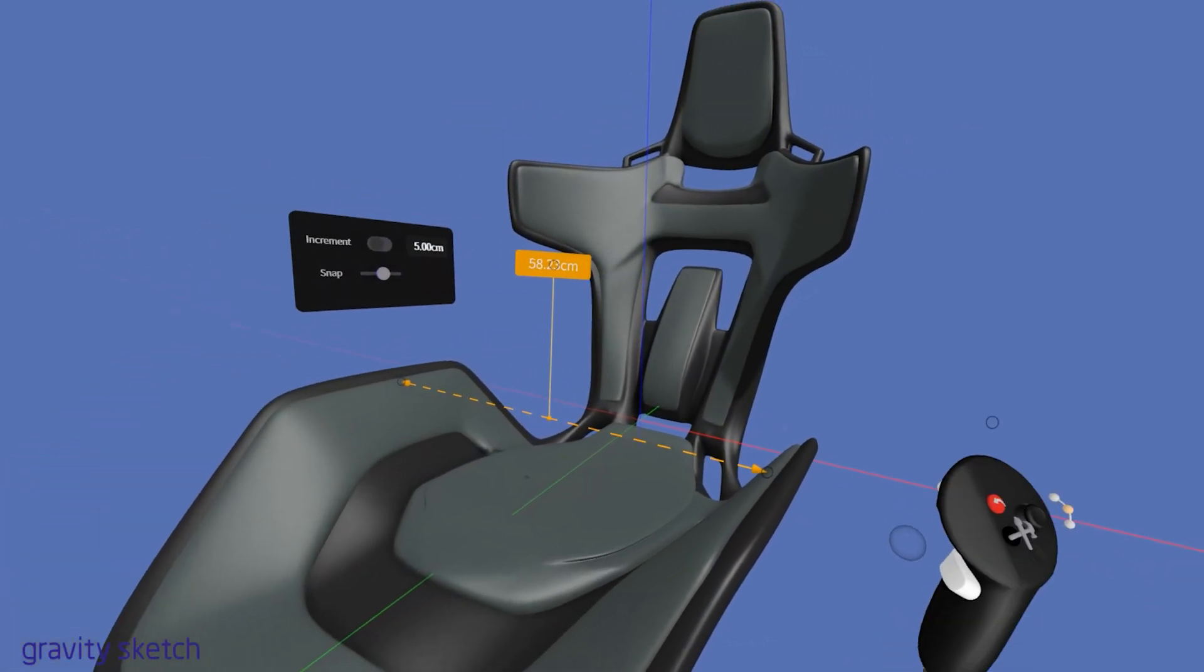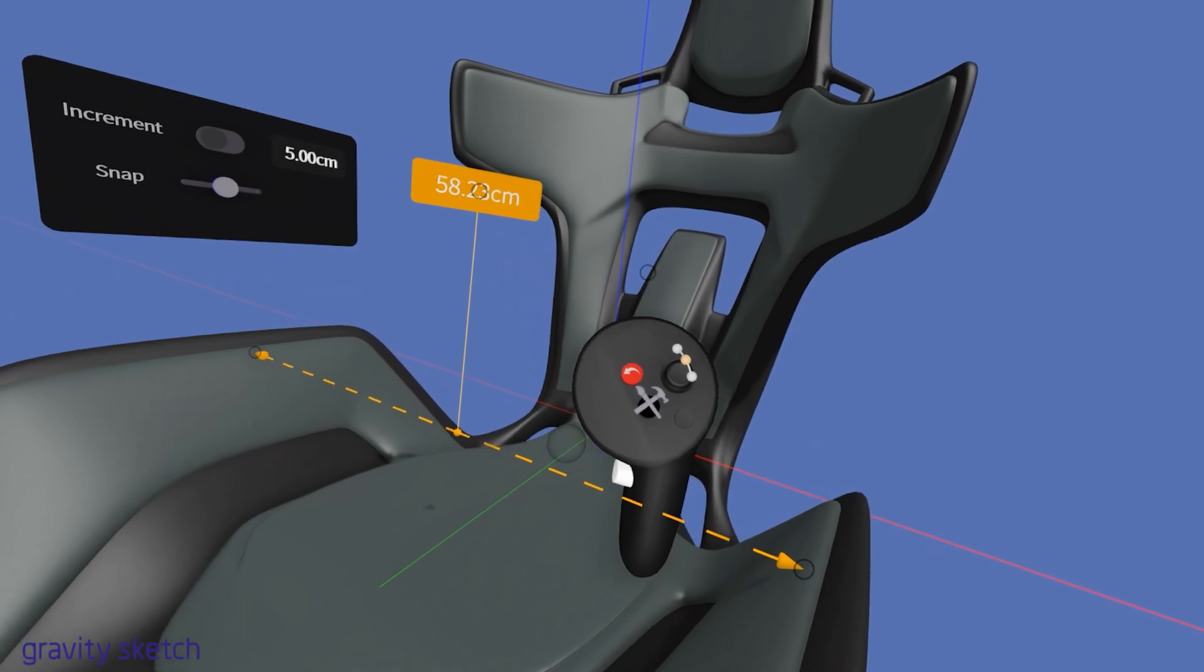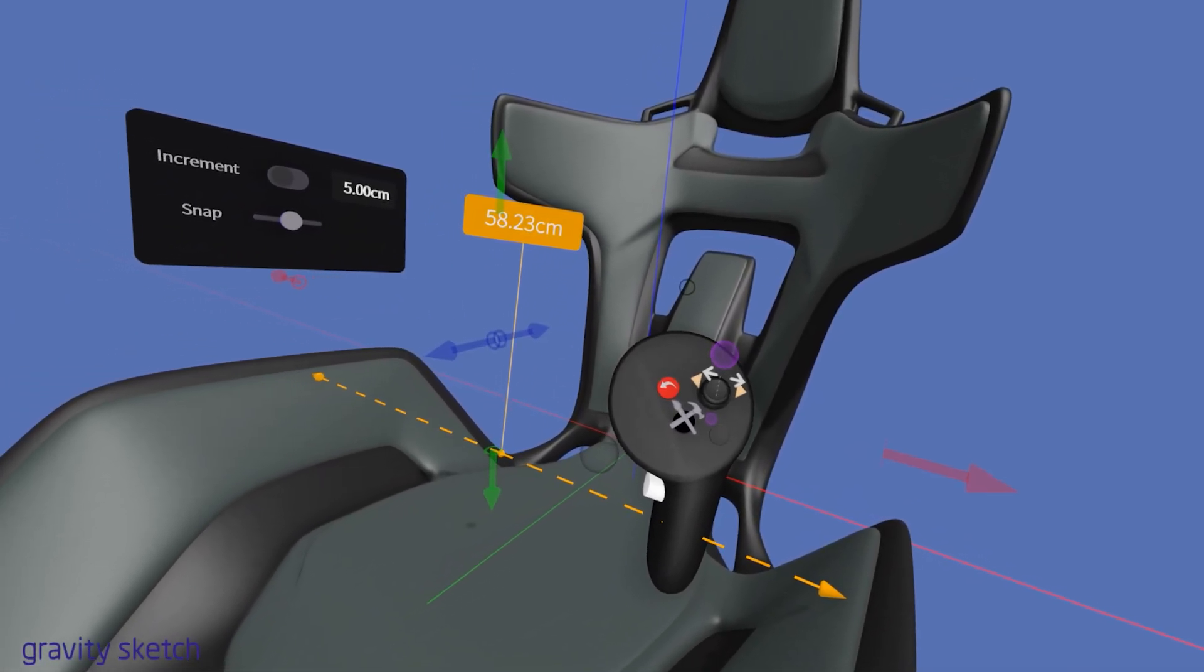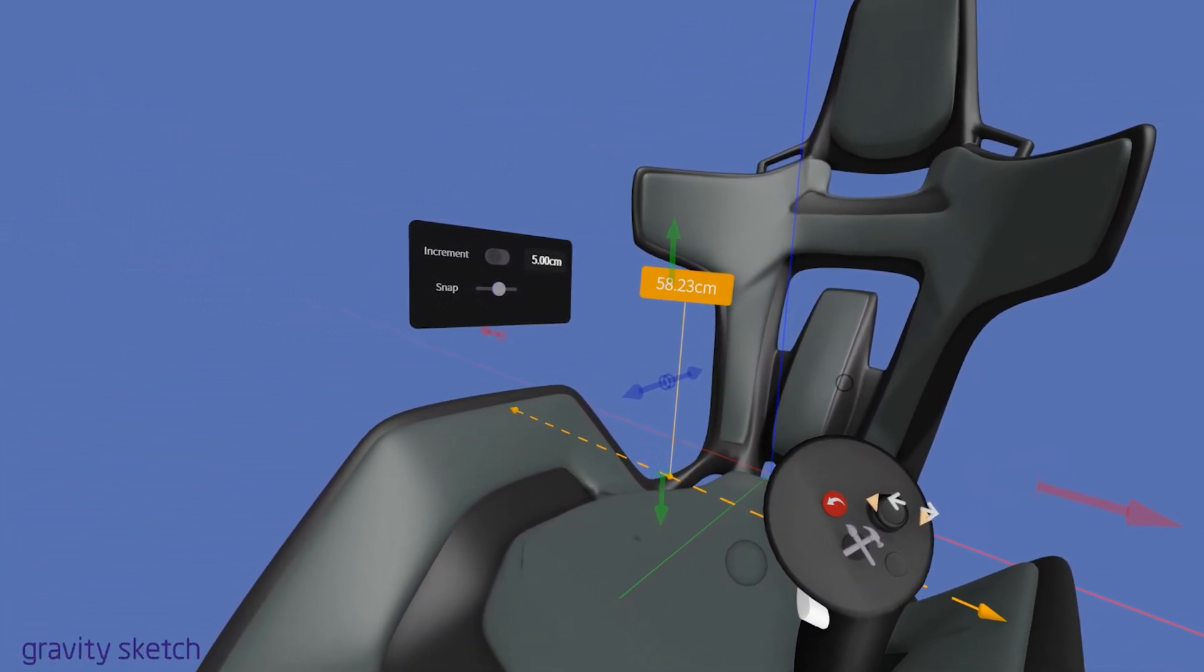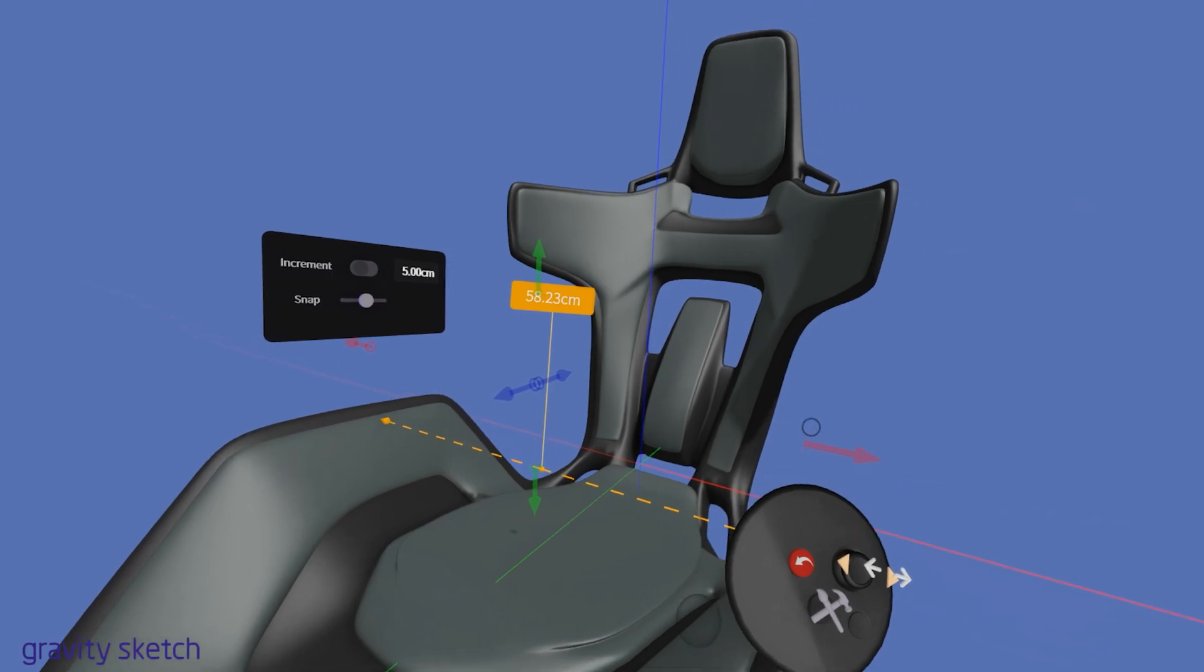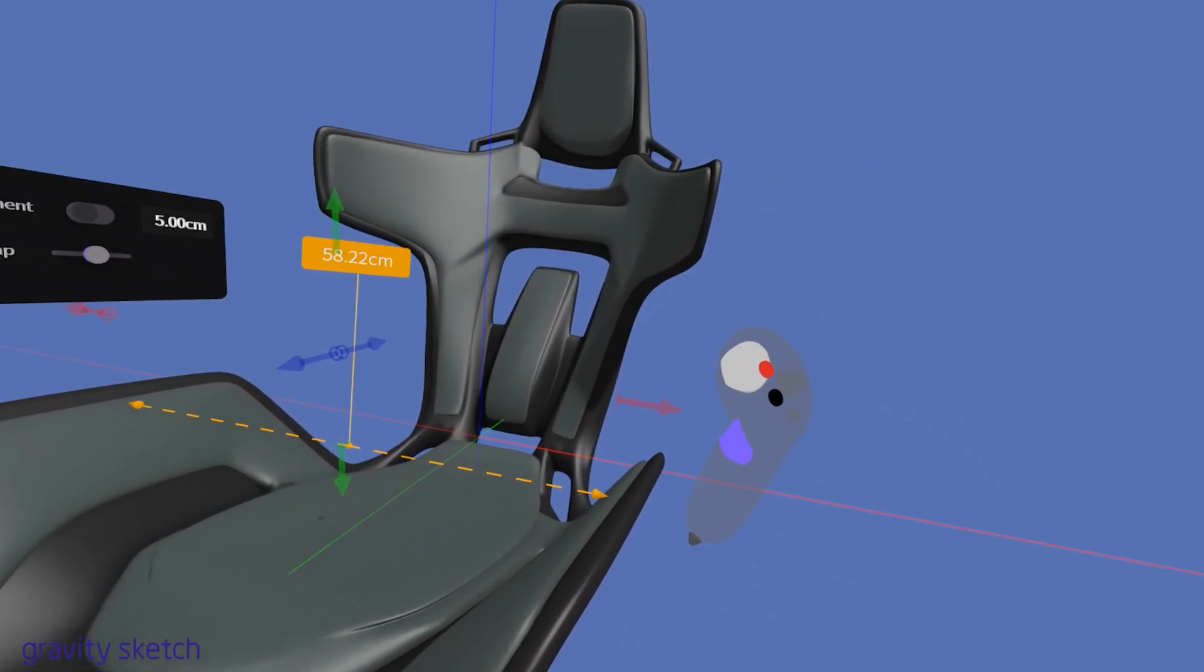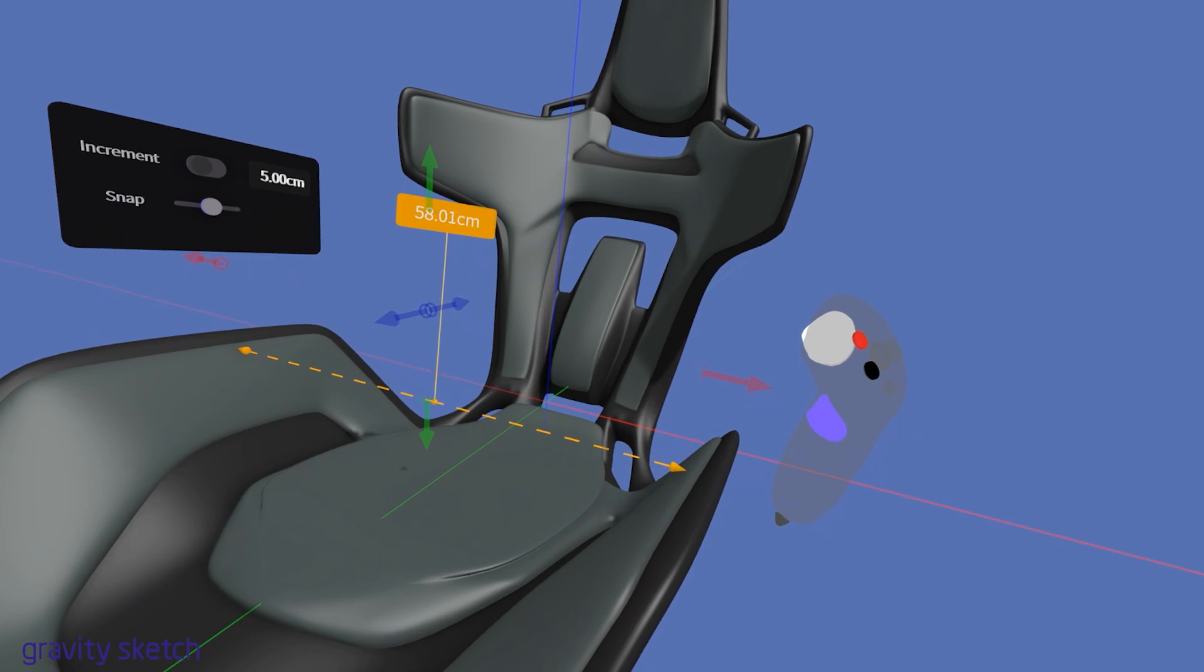Toggling the joystick to the left or right allows for fine-tuned adjustments of the endpoints, giving you the ability to position them with even greater precision. This is ideal for detailed work where exact placement is crucial.